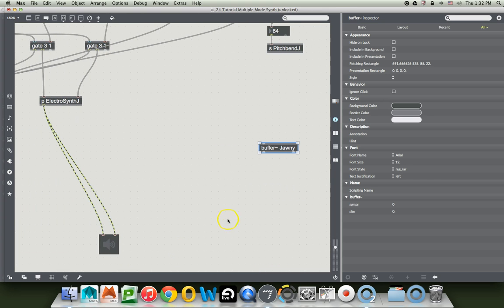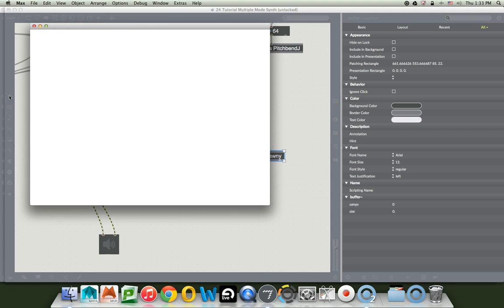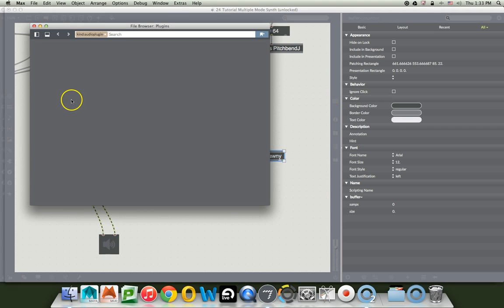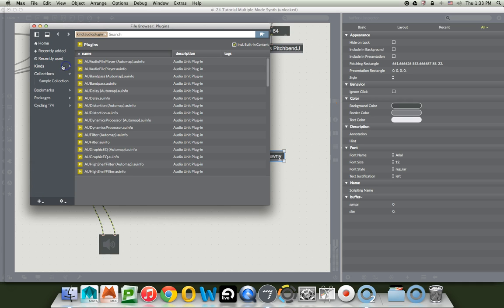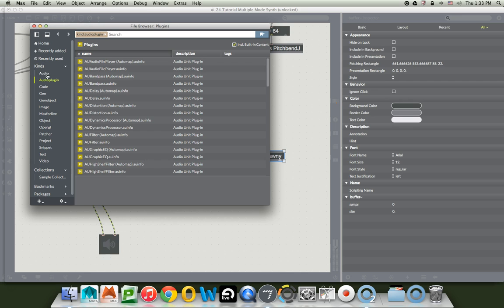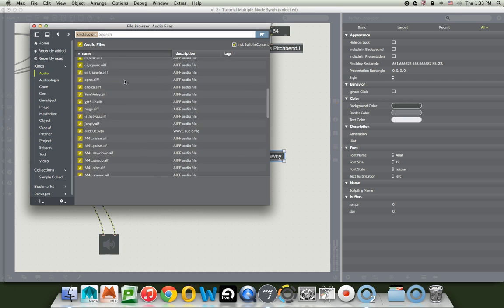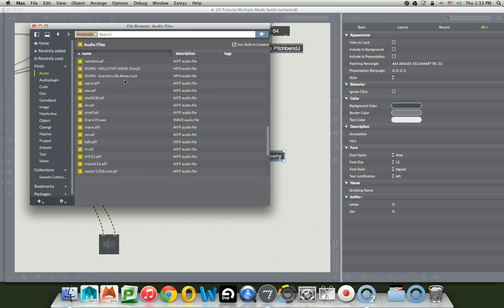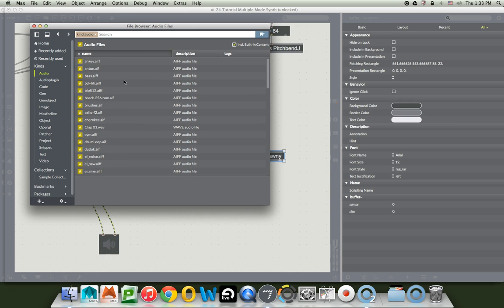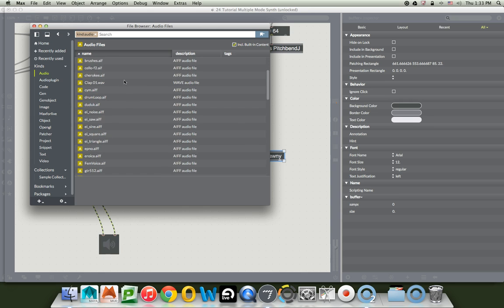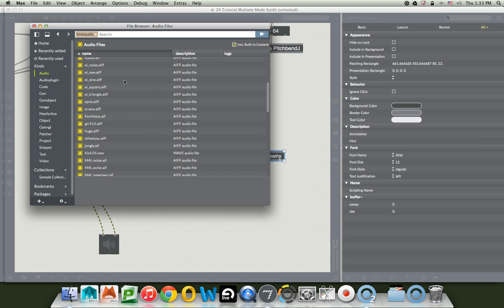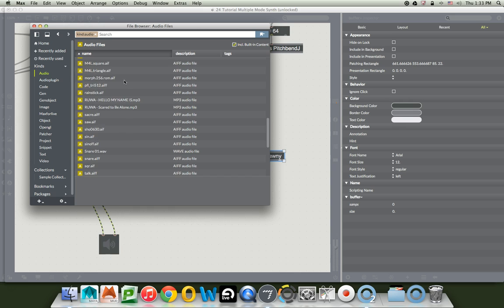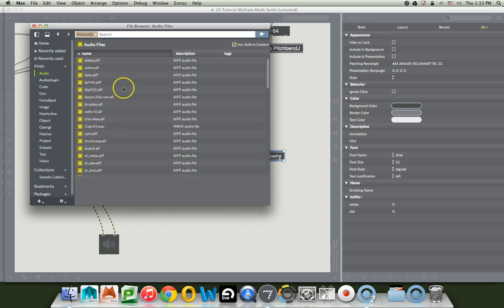We have a buffer Johnny, and we can also type a file name into buffer so that it opens with that file. I'm going to zoom in a little bit here so we can see what we're doing. To this buffer, we can do a couple things to get files into it. We can type it as part of the argument, and one way that we can get that file in Max is to go over here to our file browser.